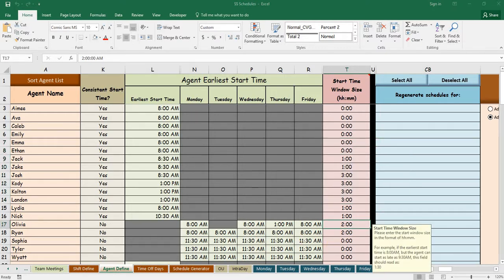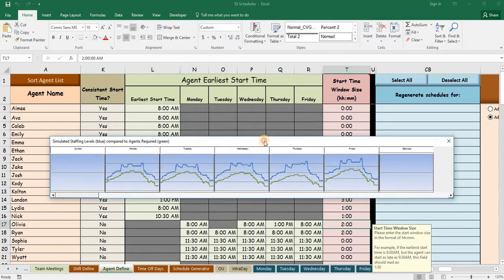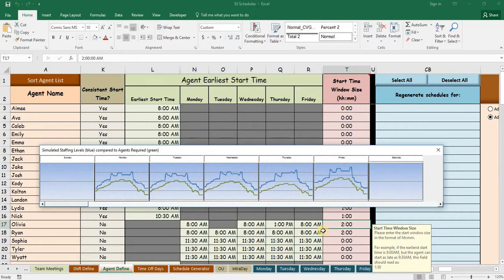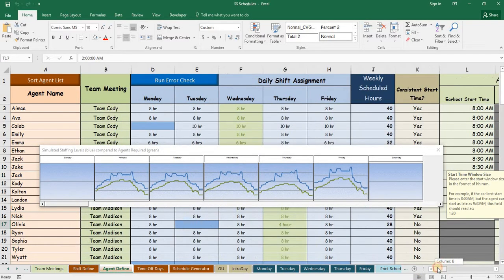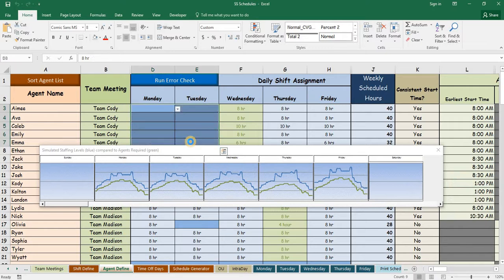While you are building the schedules for the agents, there's also a staffing simulation that allows you to see how your coverage is looking and what changes you might need to make.